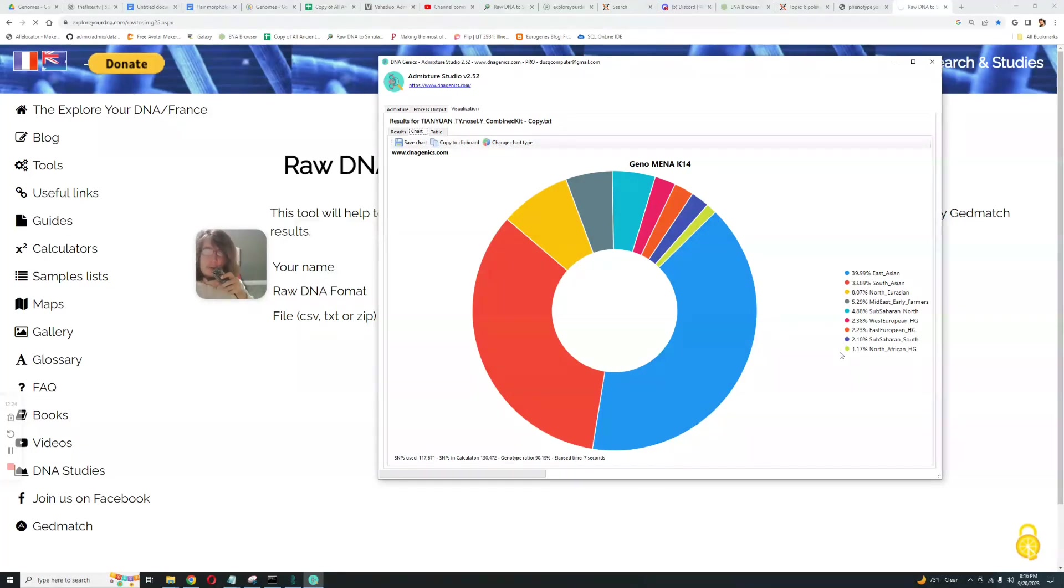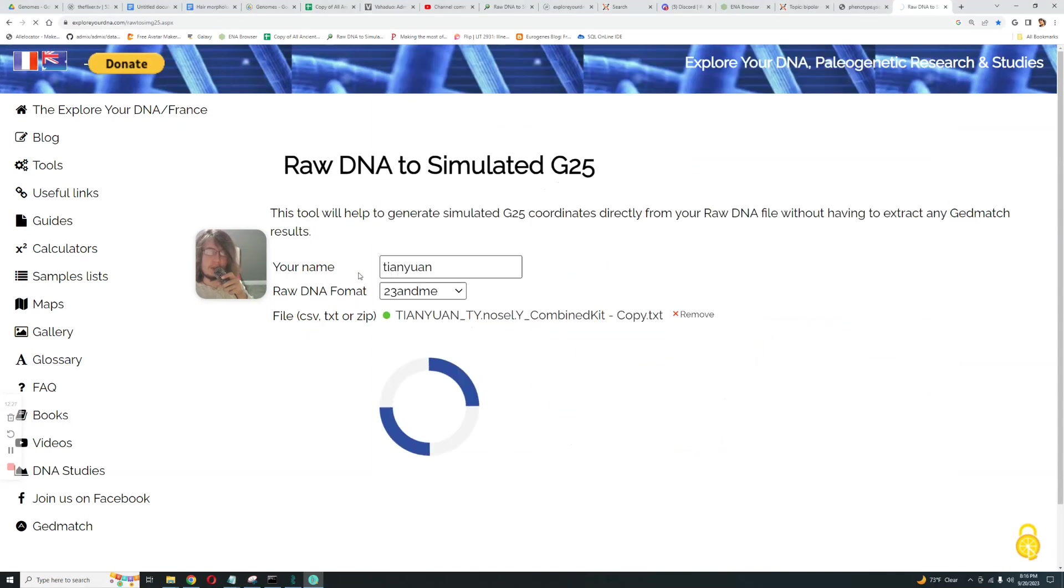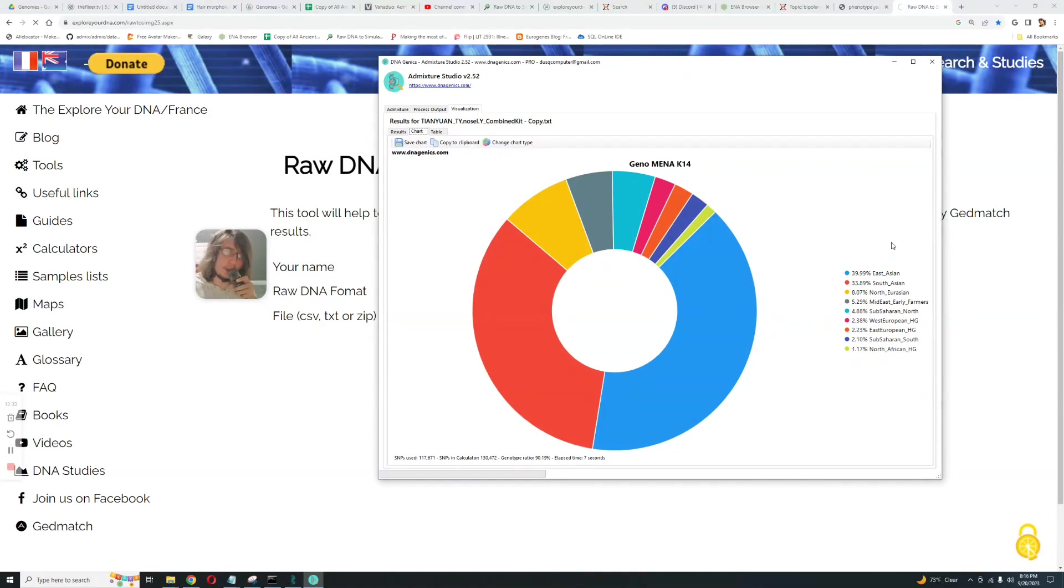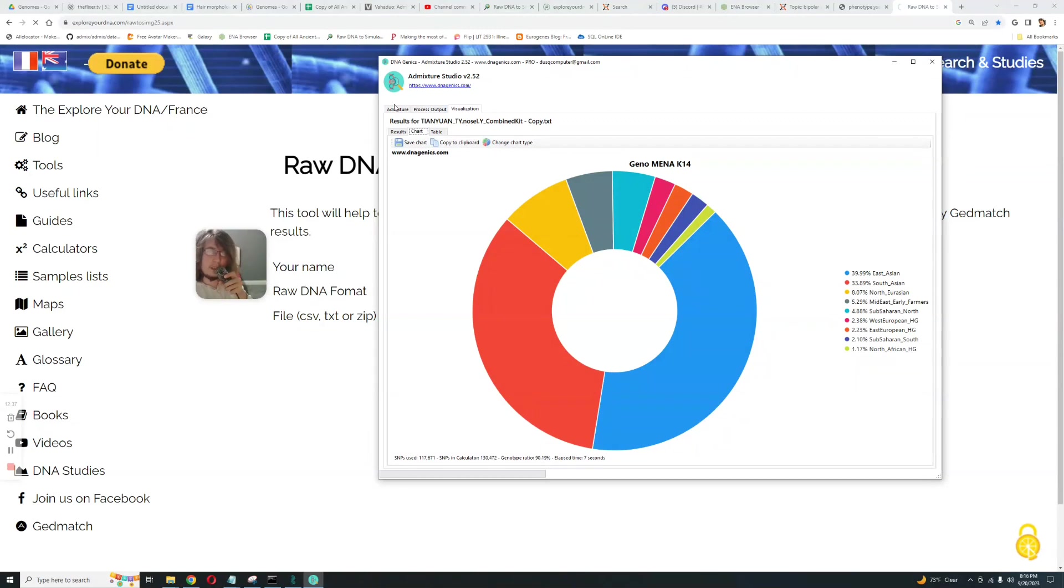Then 5% Sub-Saharan, once again an archaic component. 2.4% West European Hunter Gatherer, once again an archaic component. For an East Asian this would be an archaic component. For a European this would not be an archaic component. Sub-Saharan, North African HG, those are all very archaic components for East Asians. If you're an East Asian and you score these, it could be because you have admixture from these areas or it could just be archaic stuff. In this case this is not due to admixture.